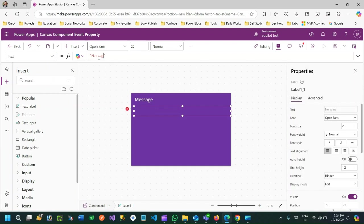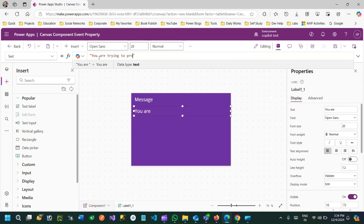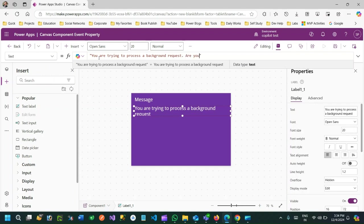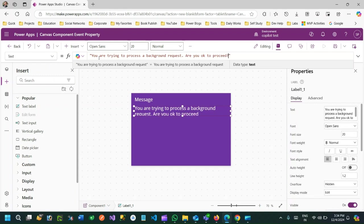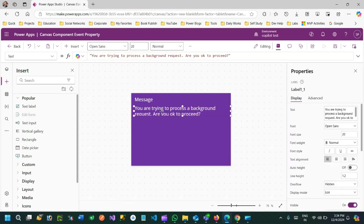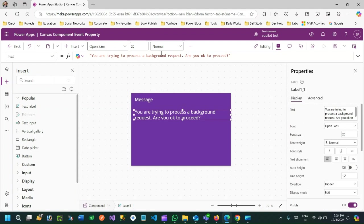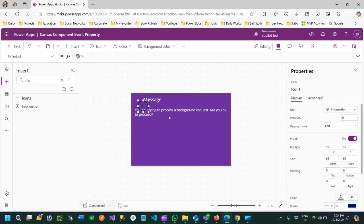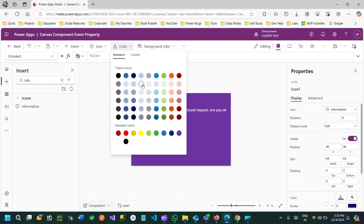The message will be: 'You are trying to process a background request — are you okay to proceed?' It's a confirmation text that will be asked to the user. I'll change the font size to 15, and I want to use an info icon, setting its color to white.